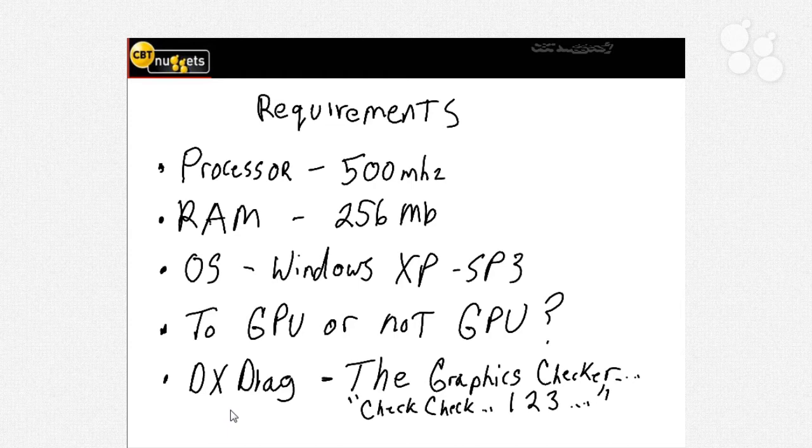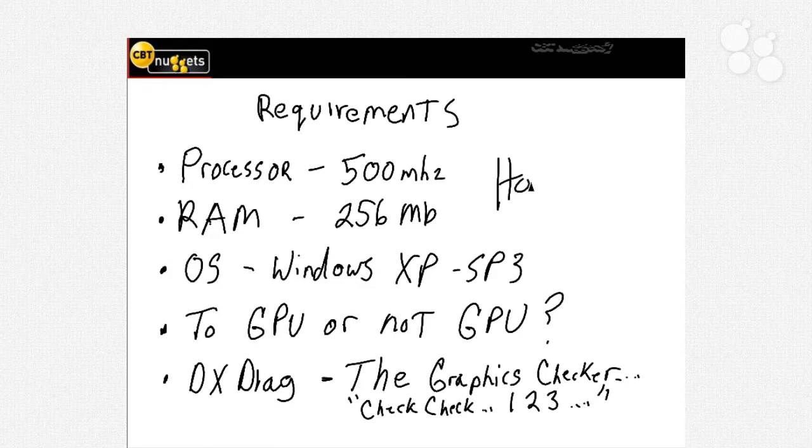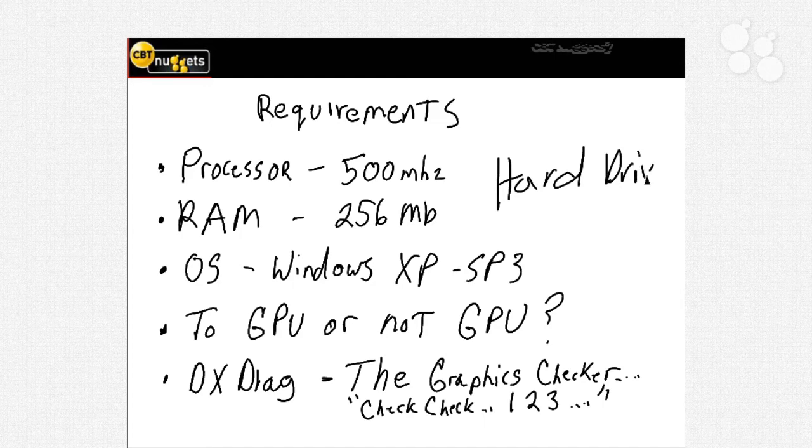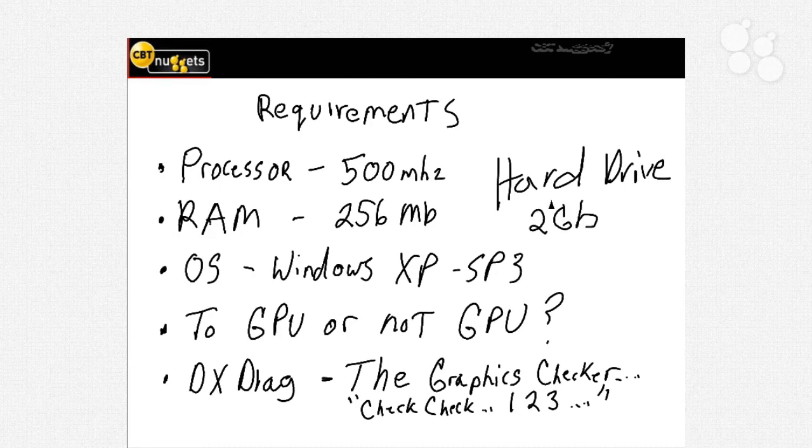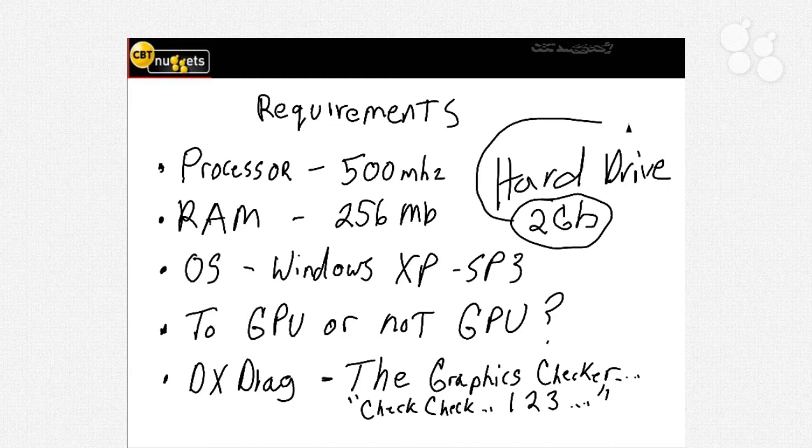Oh, one other thing I forgot to mention - we should write this one down: what about the hard drive? What are the hard drive requirements? You are going to need a minimum of two gigabytes on average. That's what the program is going to need to run. That's the minimum. Now, think about it.